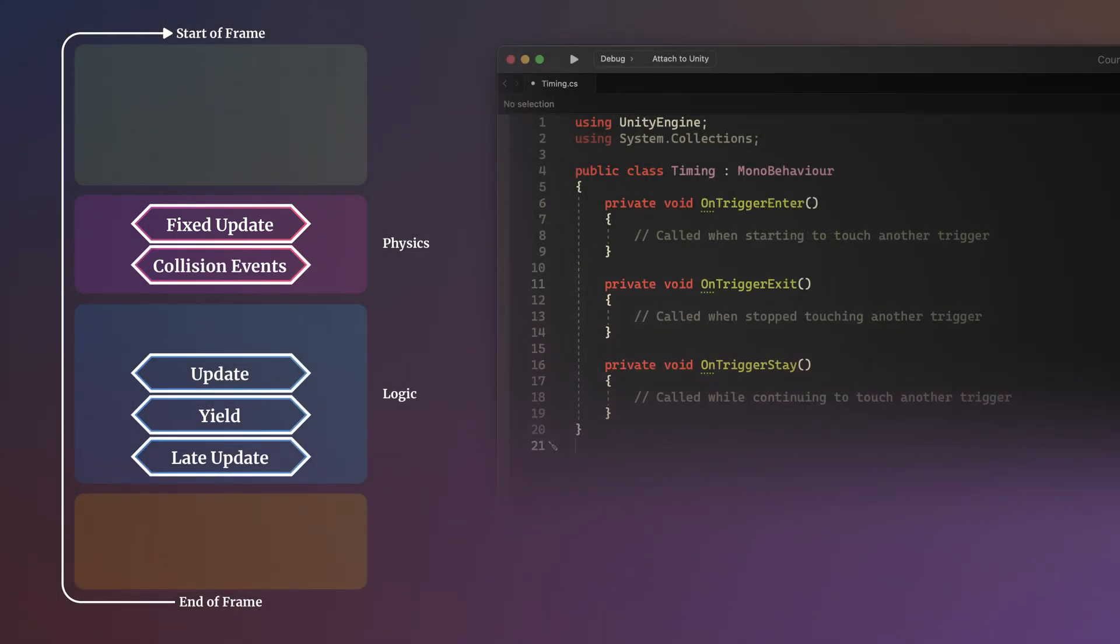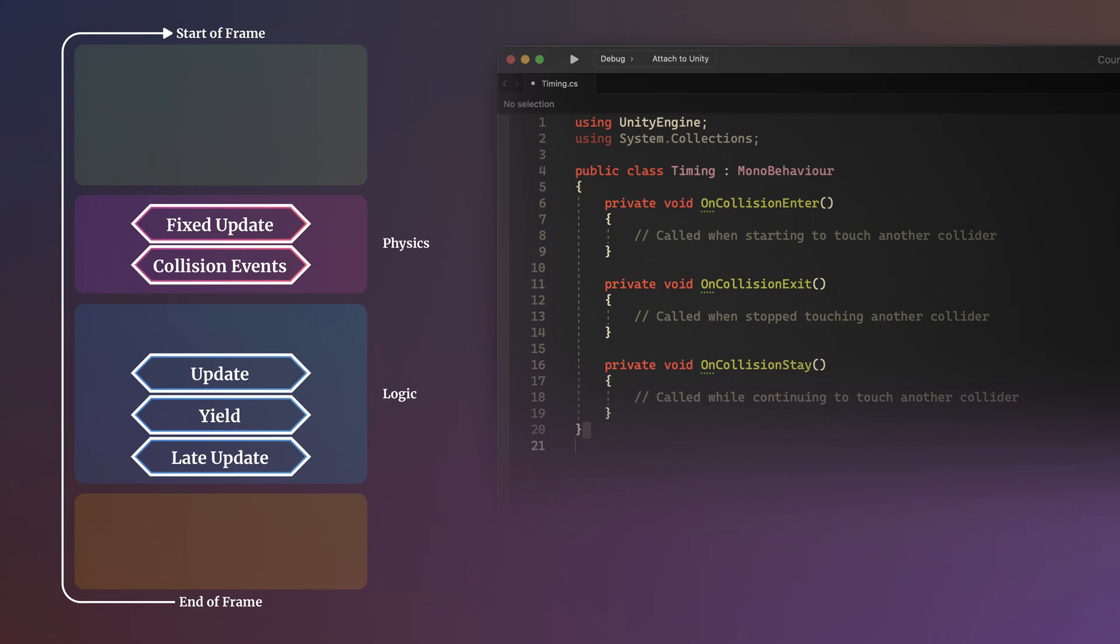Collision events such as OnTriggerEnter, Exit and Stay, and OnCollisionEnter, Exit and Stay happen next, and are called when a valid collision of that type has occurred. For this to work, at least one of the colliders involved must also have a rigidbody attached, which is the component that allows an object to move under physics, and when using OnTrigger, one of the colliders must be a trigger collider.